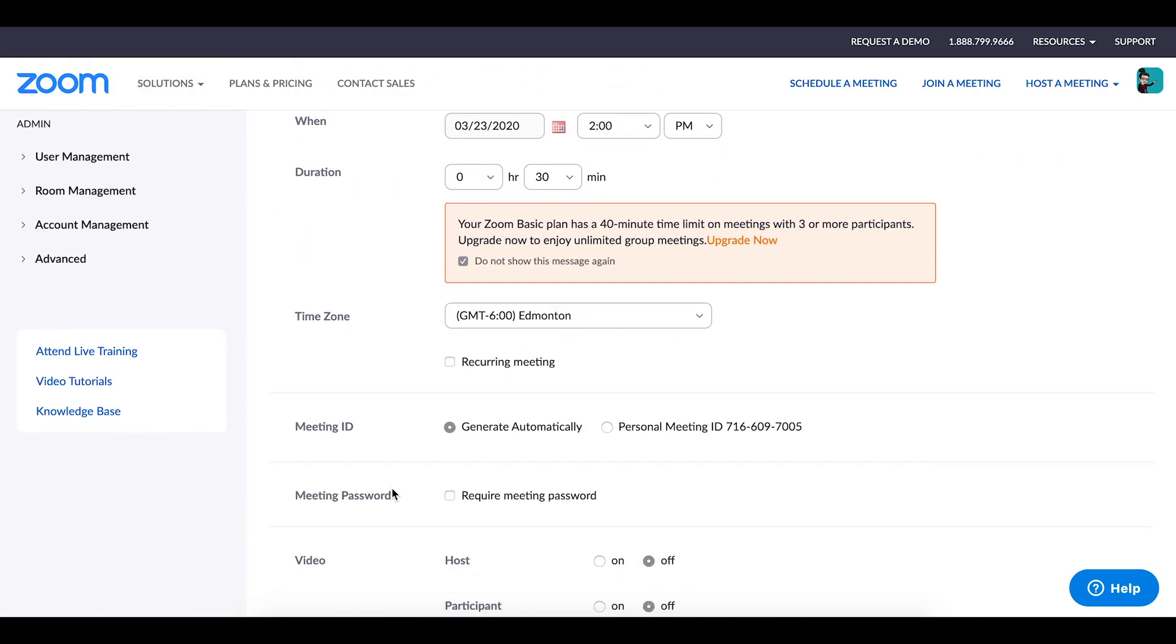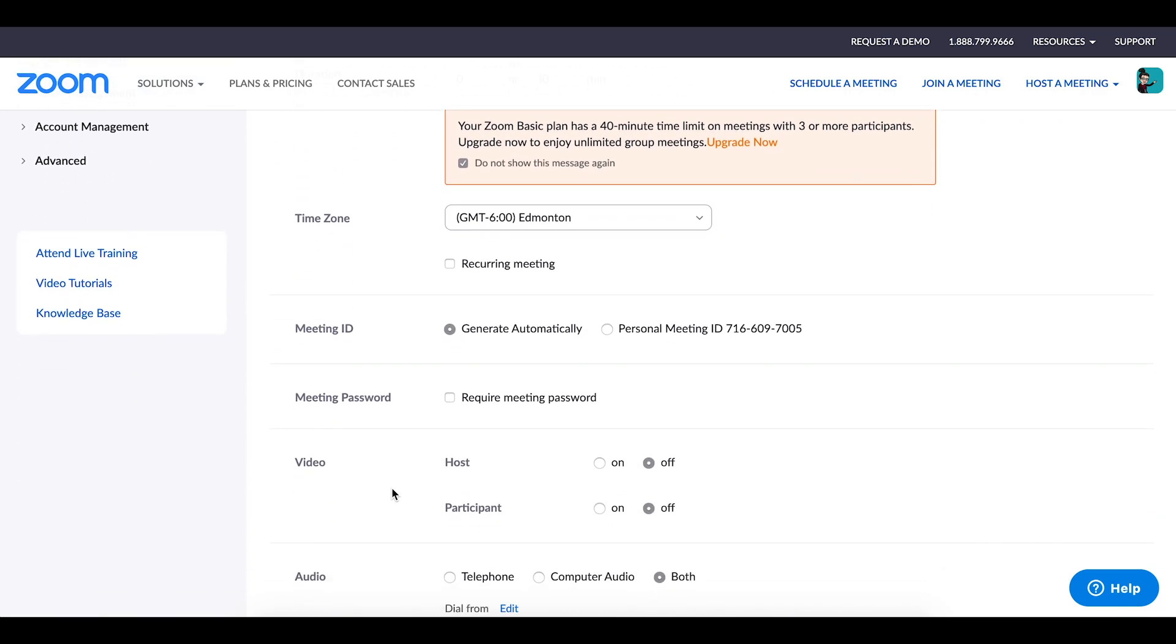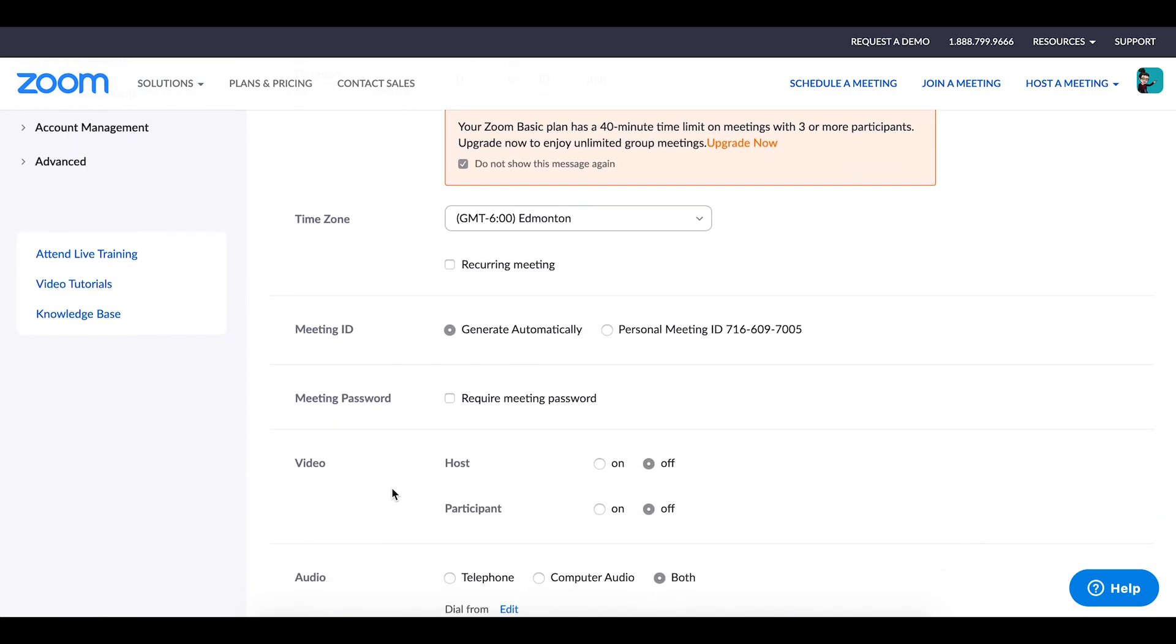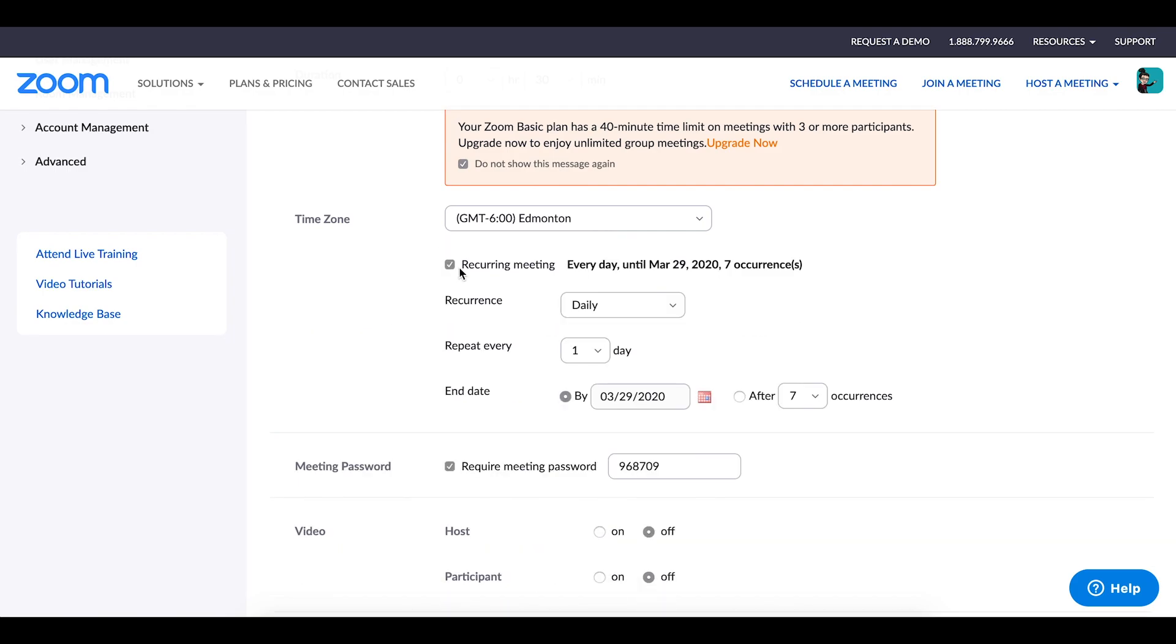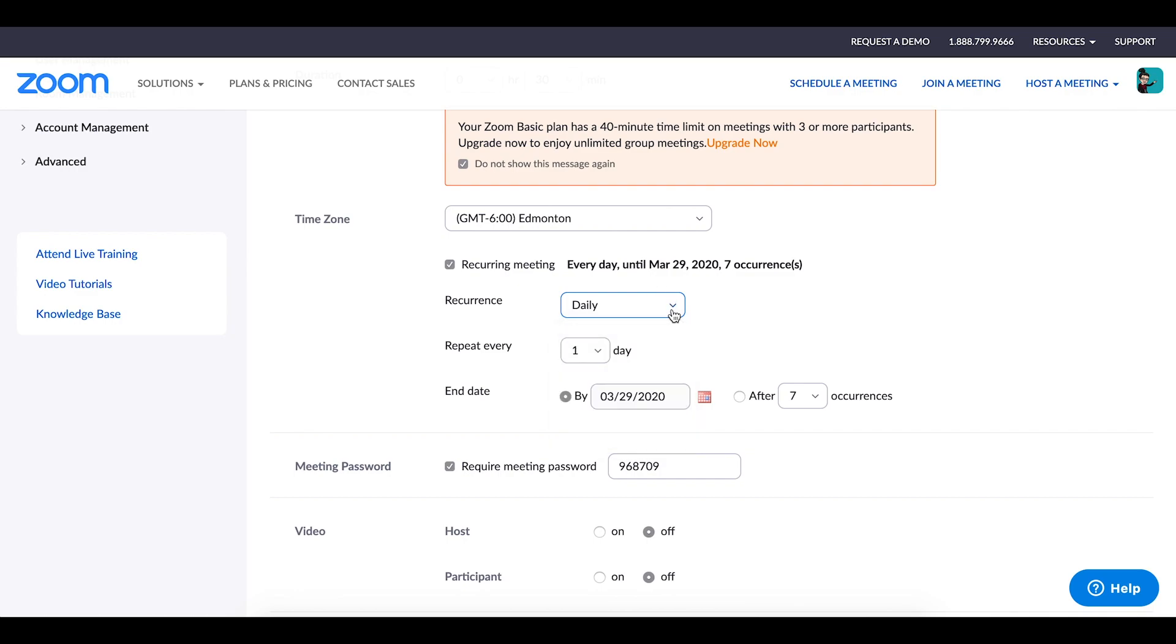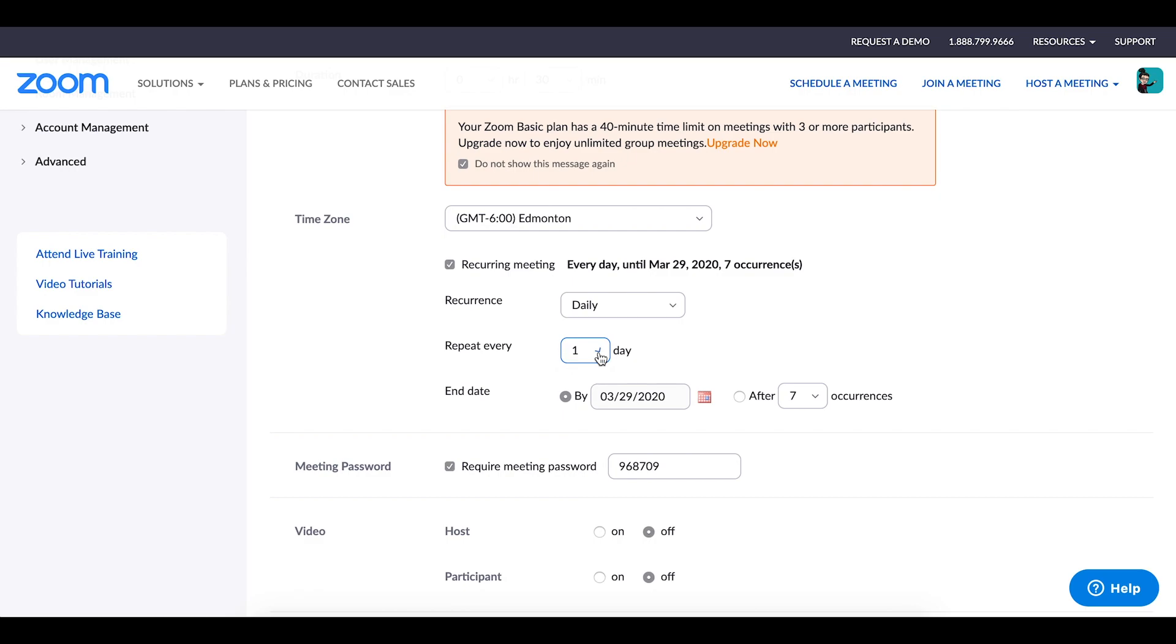There's also the option to make this a recurring meeting. So if you have a class that happens each day or on a certain day each week, then you might want to use that setting where you can set it up so that it's just the one setup time but you have recurring events. You can also specify how long this session goes on for. So for example you could specify a specific end date or you could specify that it's going to happen a certain amount of times before it ends.